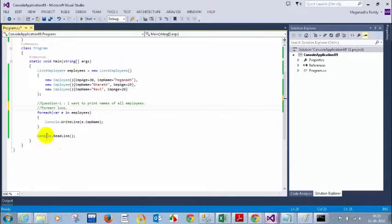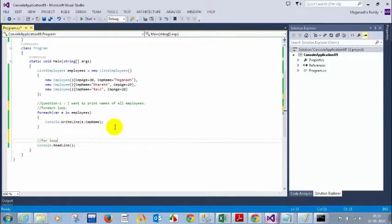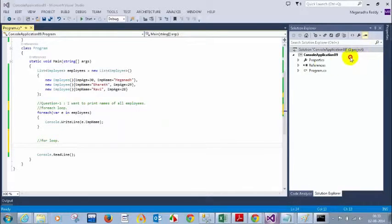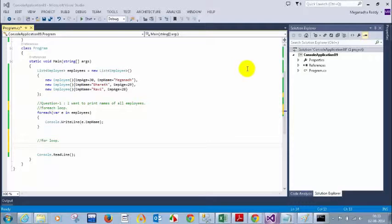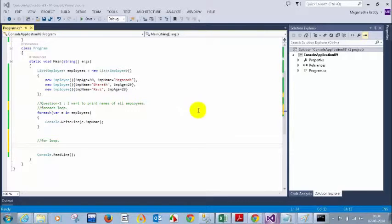Can anyone tell me how to do it using a for loop instead of a for-each loop? Anyone wants to go ahead with a for loop instead of for-each? Basically, how many times do I need to loop through the for loop?